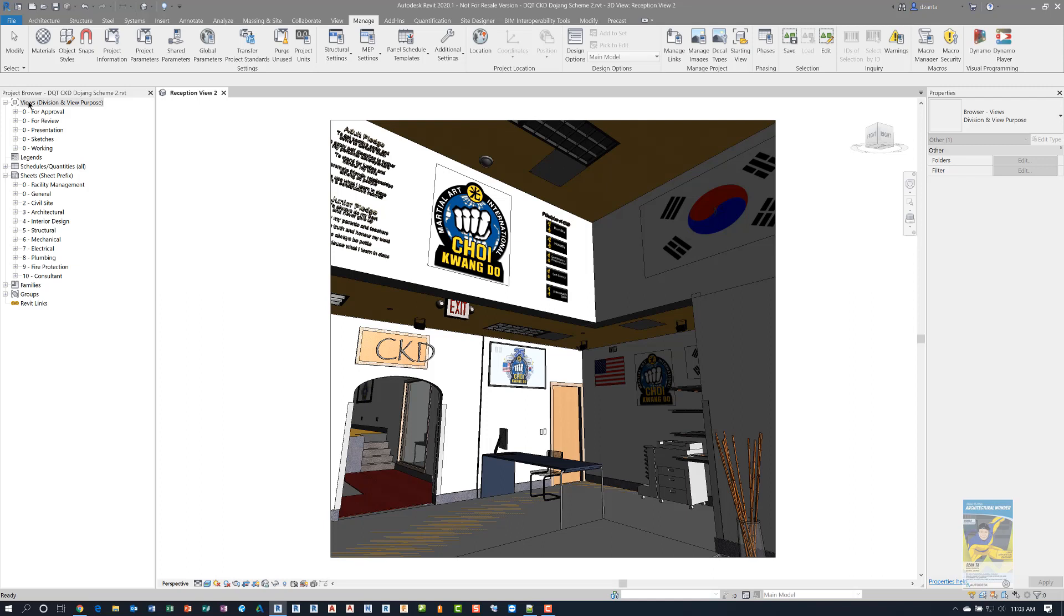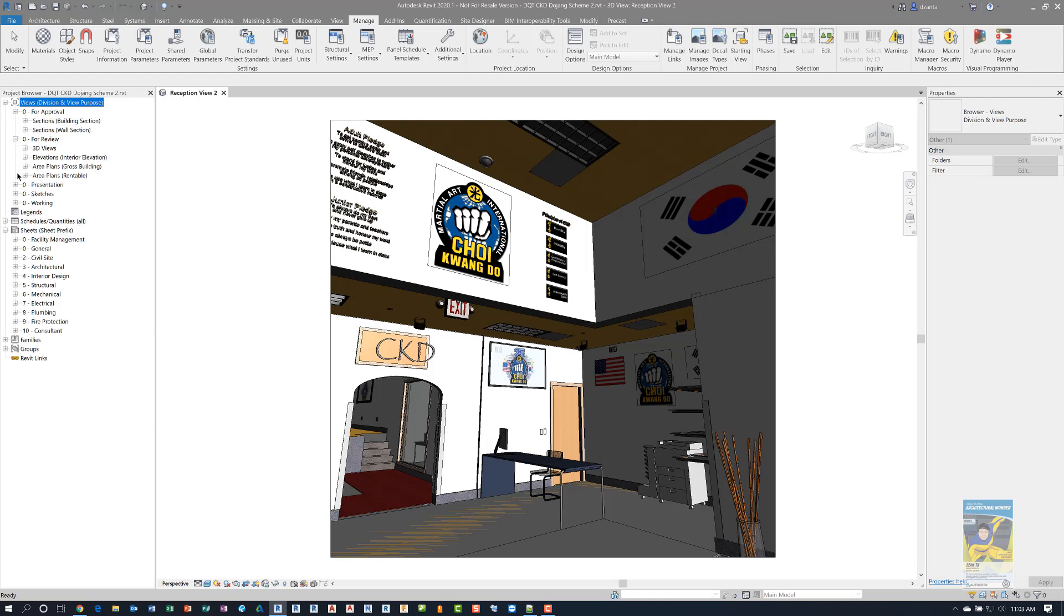If we look at the views, I have it sorted as division and view purpose. If we hit the plus symbol, you can see how it's being organized via for approval, for review, presentation, and so on.